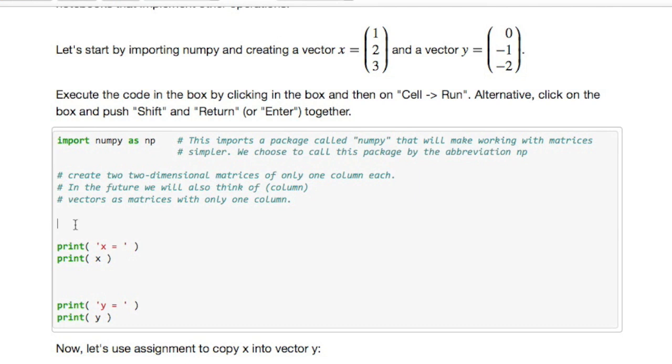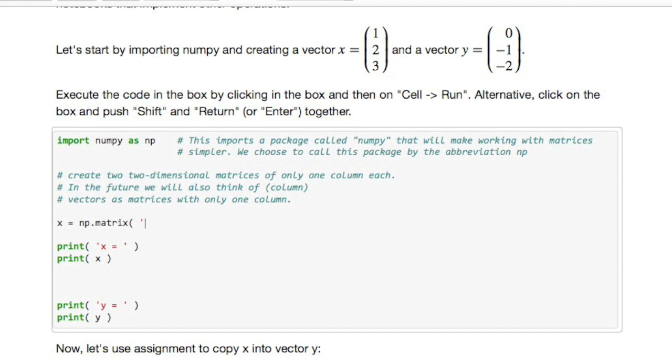So that brings in a package that has a bunch of routines that make it easy to manipulate matrices and perform operations with matrices. The operation we're going to perform right now is the creation of a matrix and for that NumPy has a routine called matrix where you give it the entries of the matrix that you would like to create.